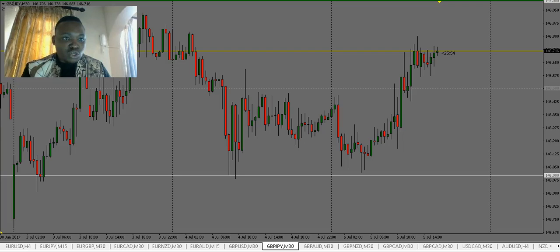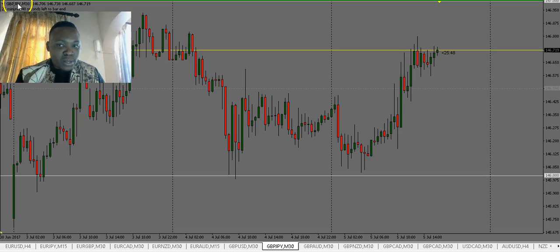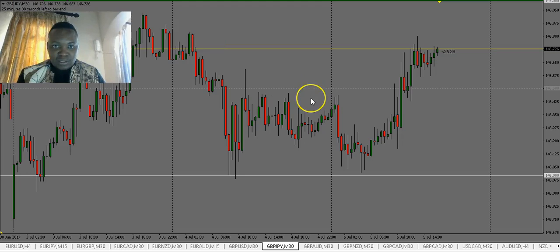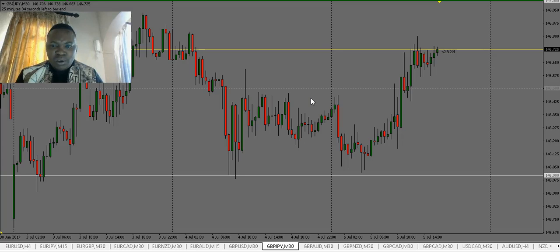We are looking at a GBP/JPY chart — that's GBP against Japanese Yen. We are on a 30-minute time frame, GBP/JPY M30. That's the time frame we're going to be focusing on for this particular video.